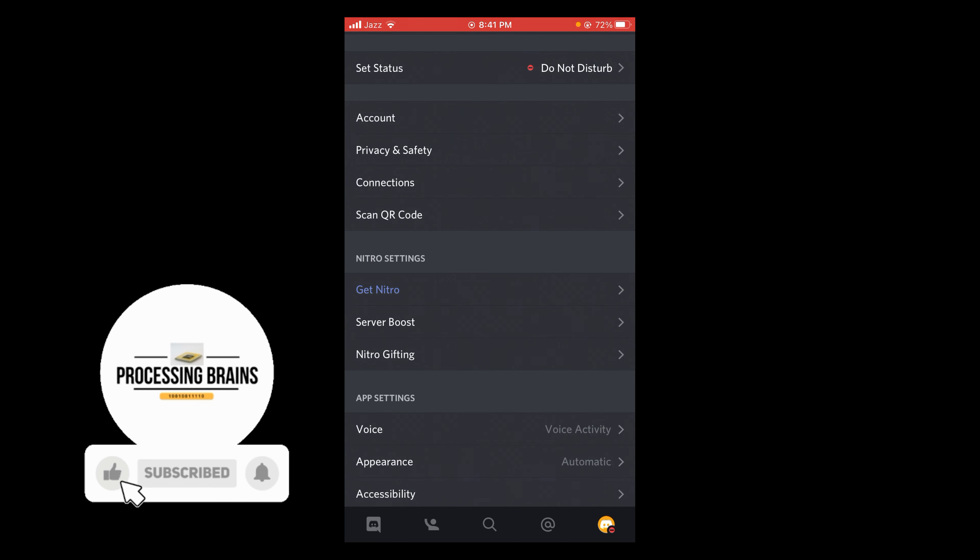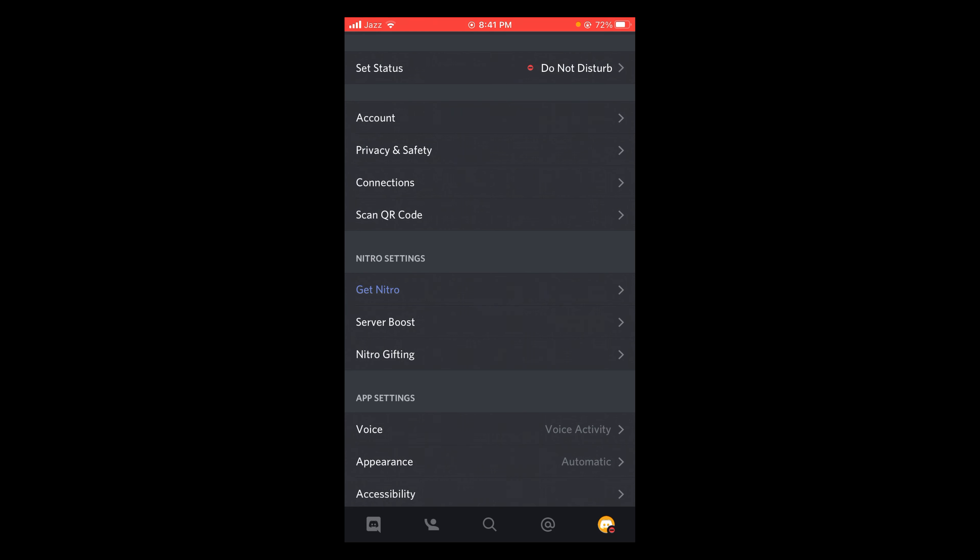So this was the process by which you can enable Do Not Disturb on Discord.